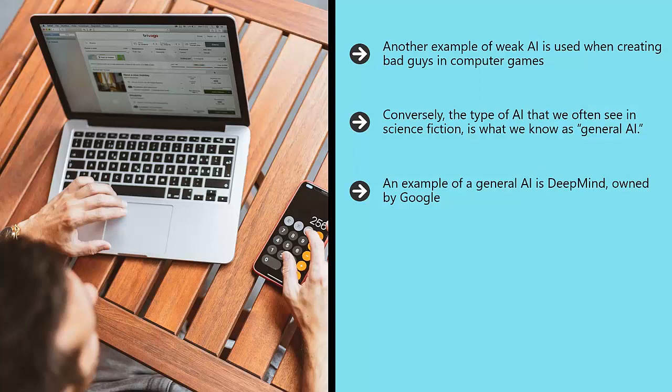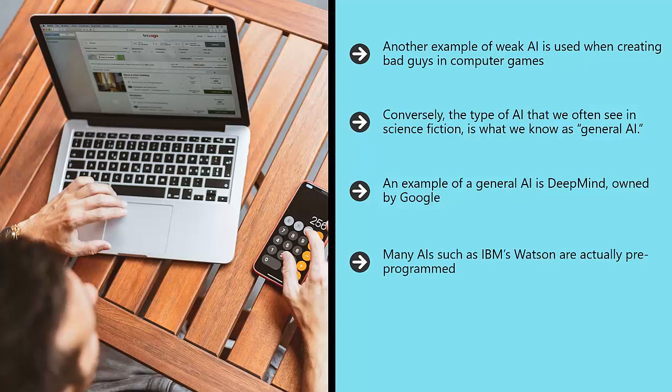DeepMind is a company that has developed a neural network that employs general learning algorithms to learn a huge range of different skills. Many AIs such as IBM's Watson are actually pre-programmed.